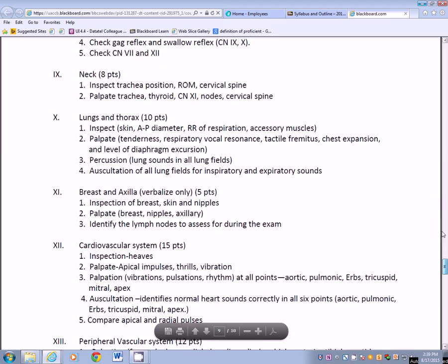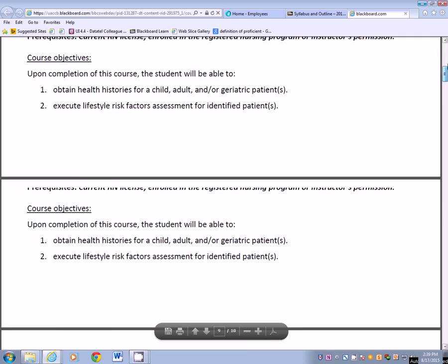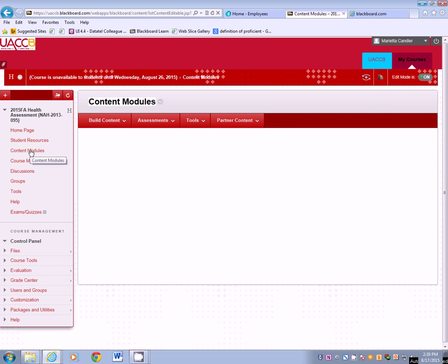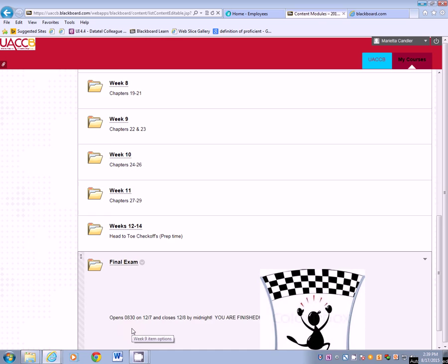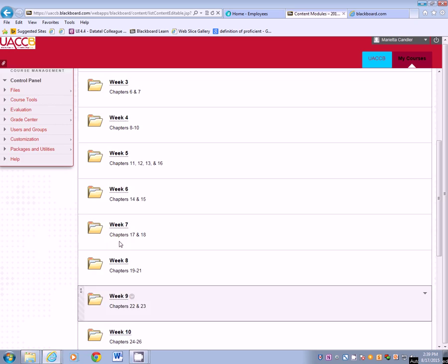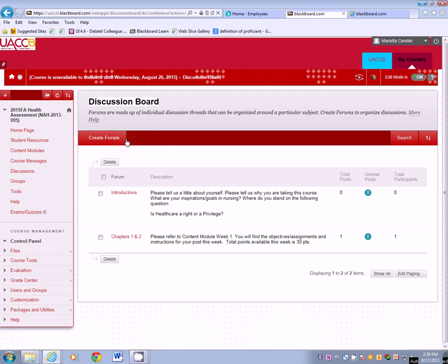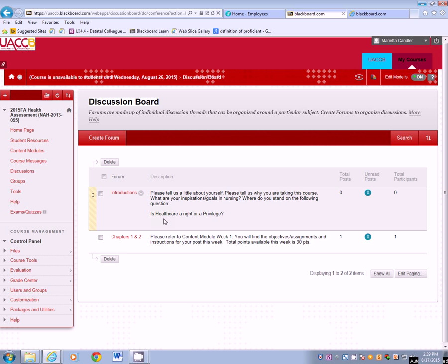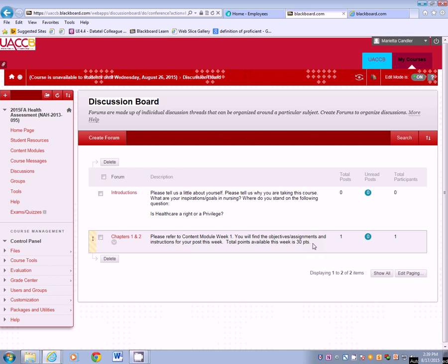The next thing is content modules. If you go to content modules, you can see we have introductions and then all of your weeks listed below, and then of course the final exam at the finish line. Starting at introductions, the discussion board is there and it asks: please tell us a little about yourself, why you're taking this course, what your inspirations and goals in nursing are, and where you stand on the question — is healthcare a right or a privilege? Then you can see chapters 1 and 2, and it says please refer to content module week 1 for objectives, assignments, and instructions. Total points available for week 1 is 30 points.